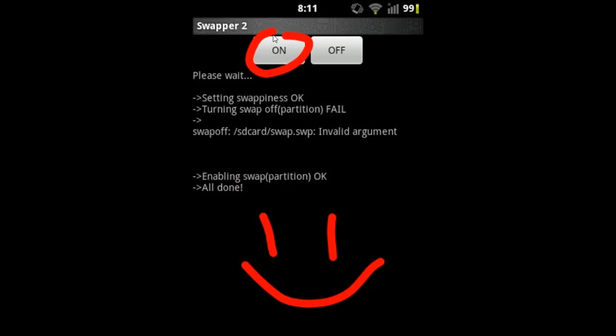Here you have to press ON until it stays like this. Okay, now you are done. Now you will get more memory in your Android phone. So enjoy, guys!